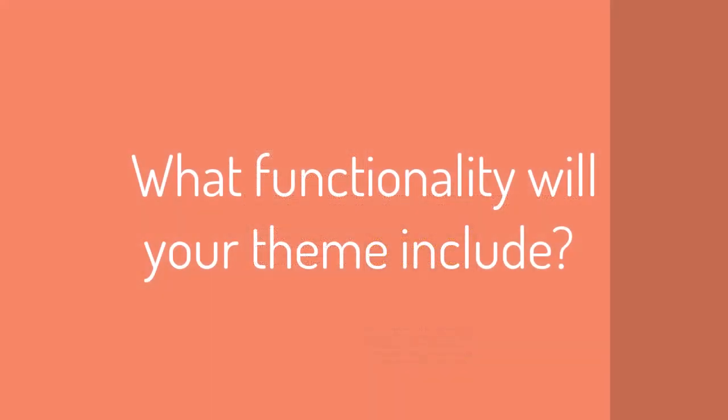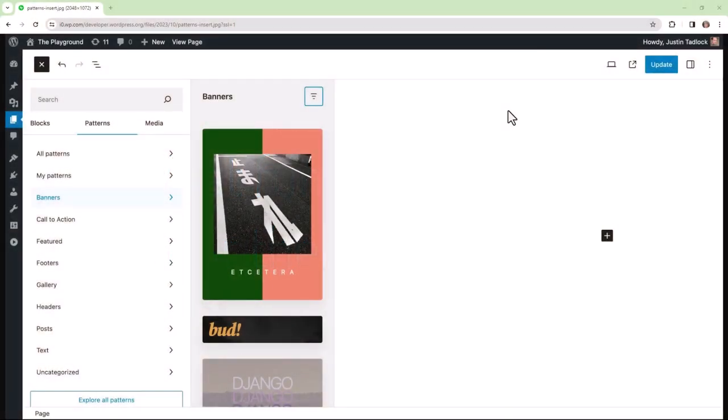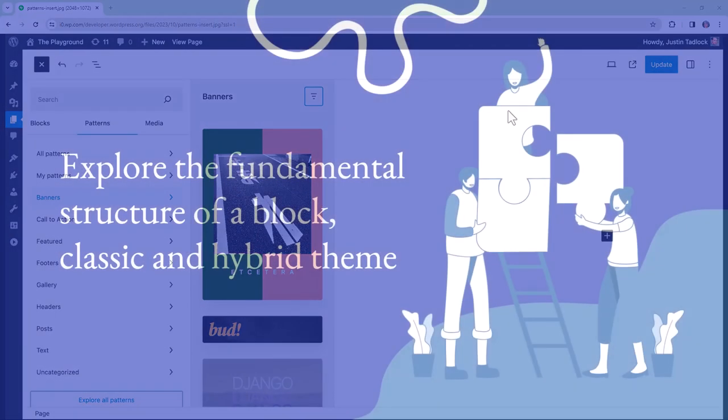What functionality will your theme include? For a block theme, what blocks, patterns, and media will you give your end users access to?